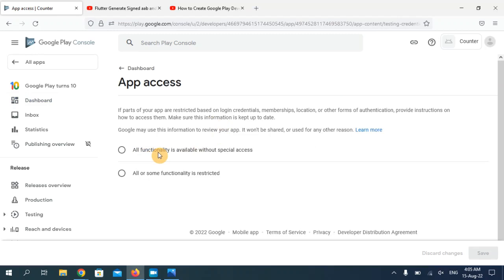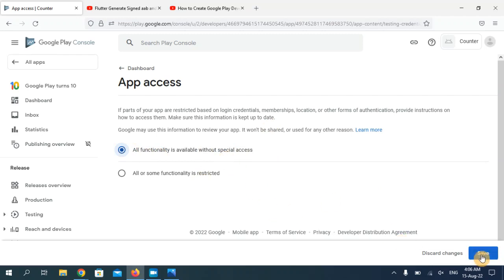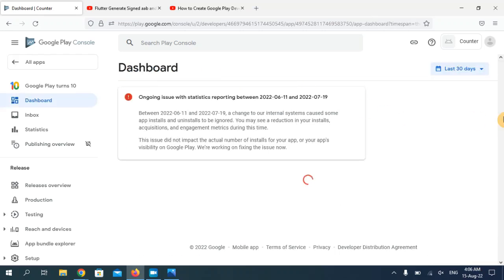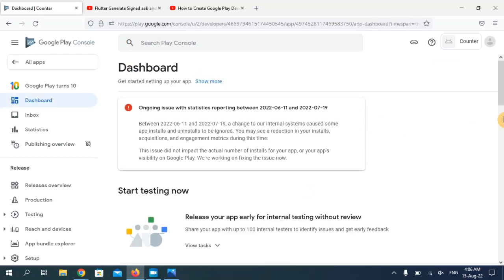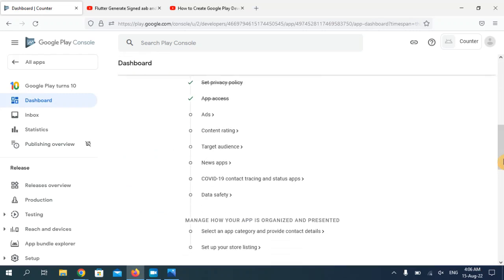Now choose the second option. My application is available without any special access, so I'm going to choose the first one. You can choose according to your application. Once you decide, click the Save button and then go back to your dashboard.